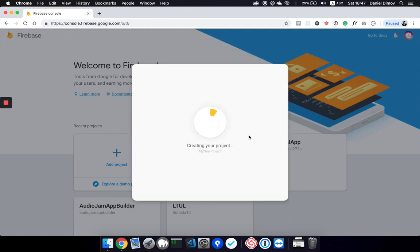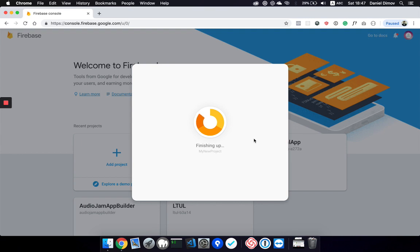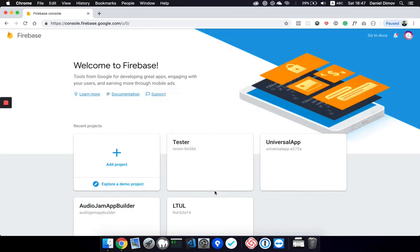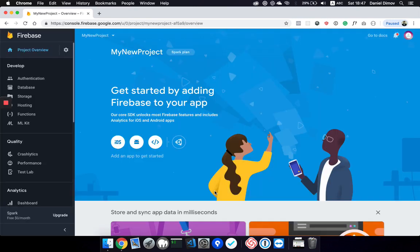Firebase will create a project for you, but know that creating a project does not initialize your Firebase real-time database and your Firestore database. We will need to do that manually.